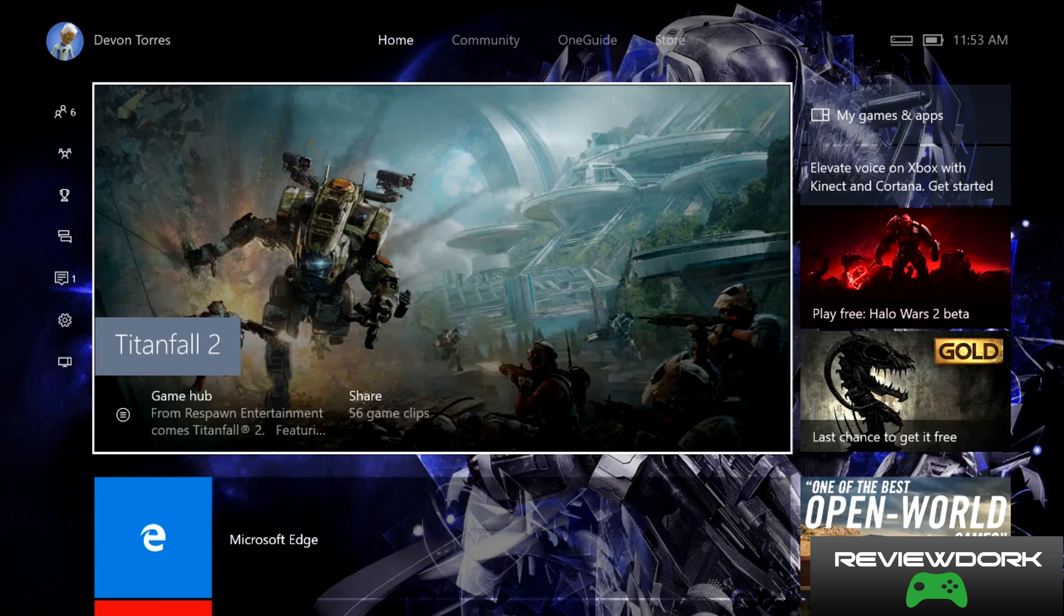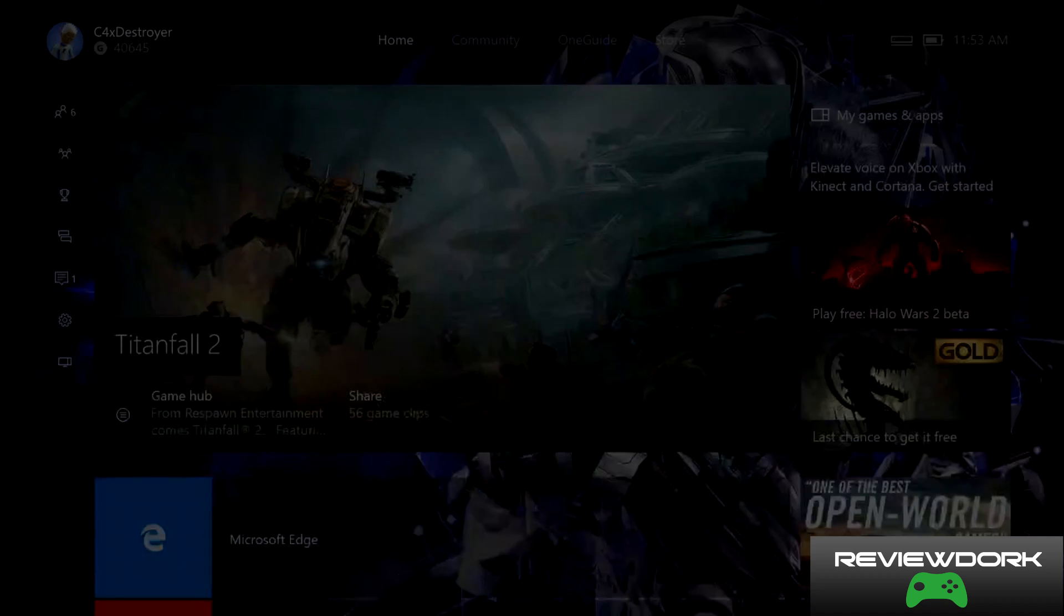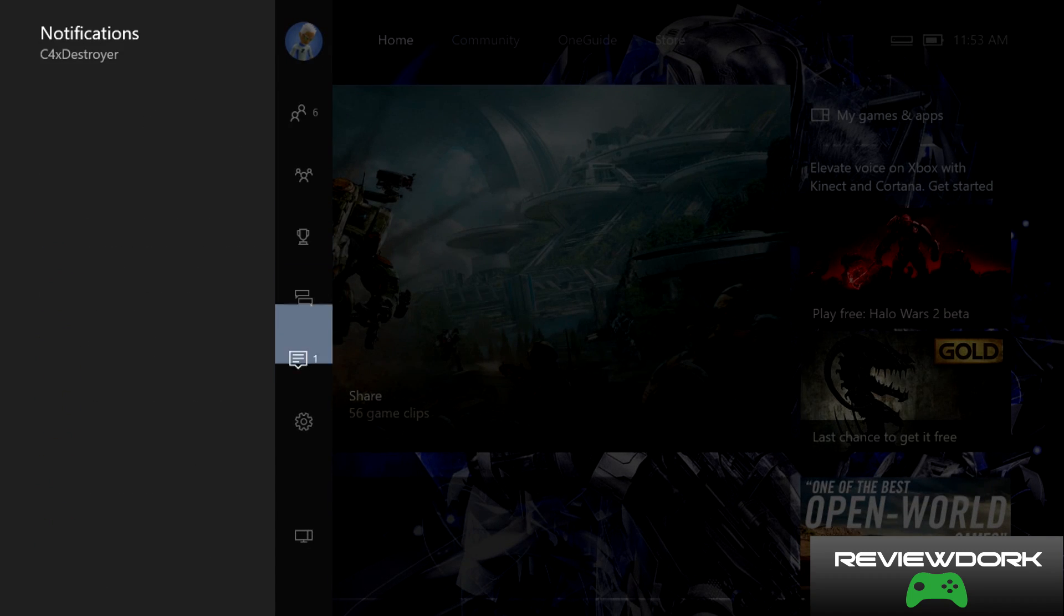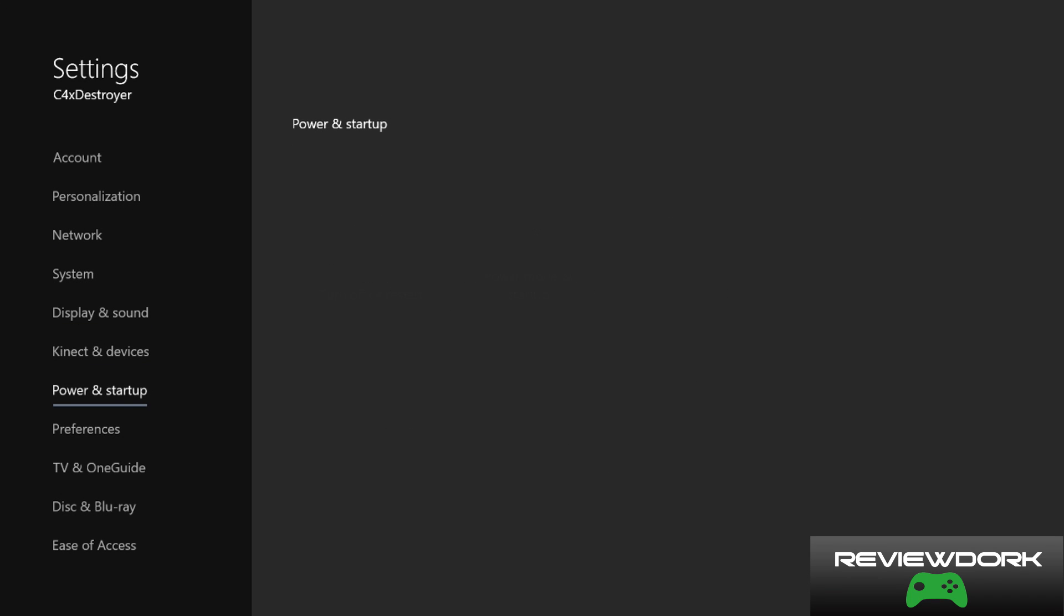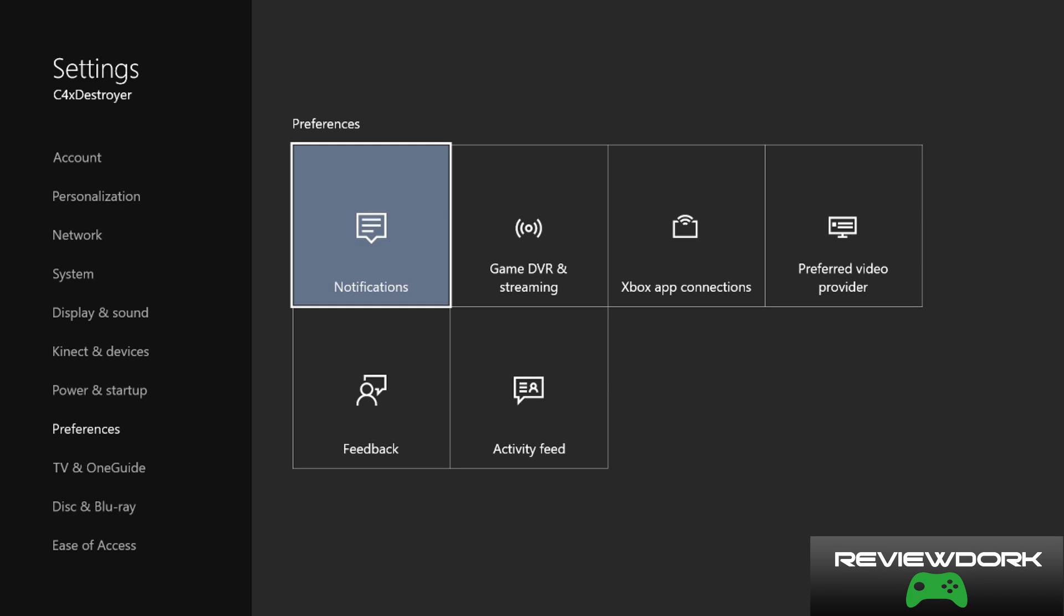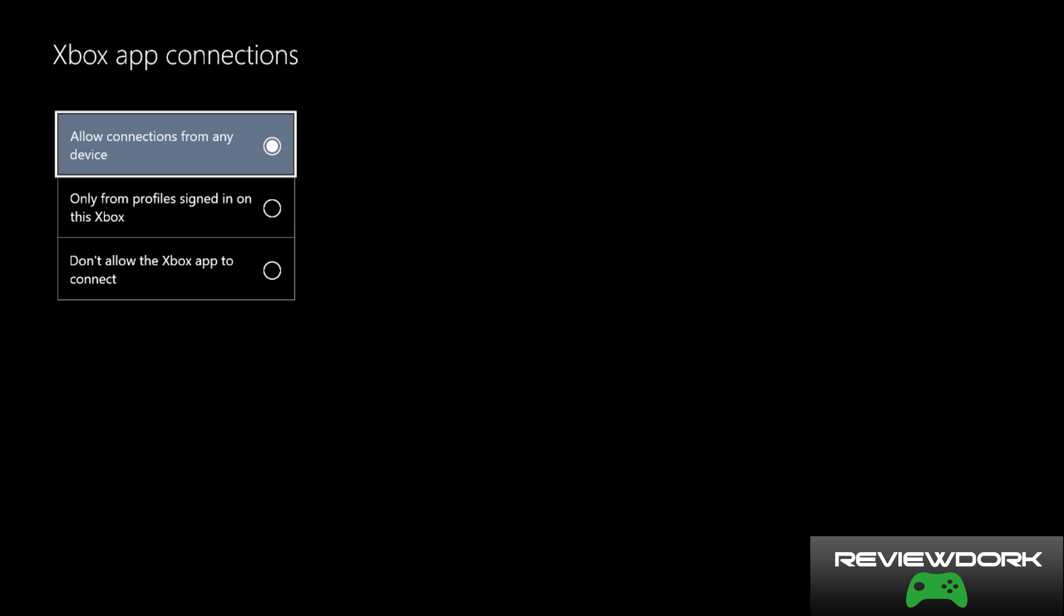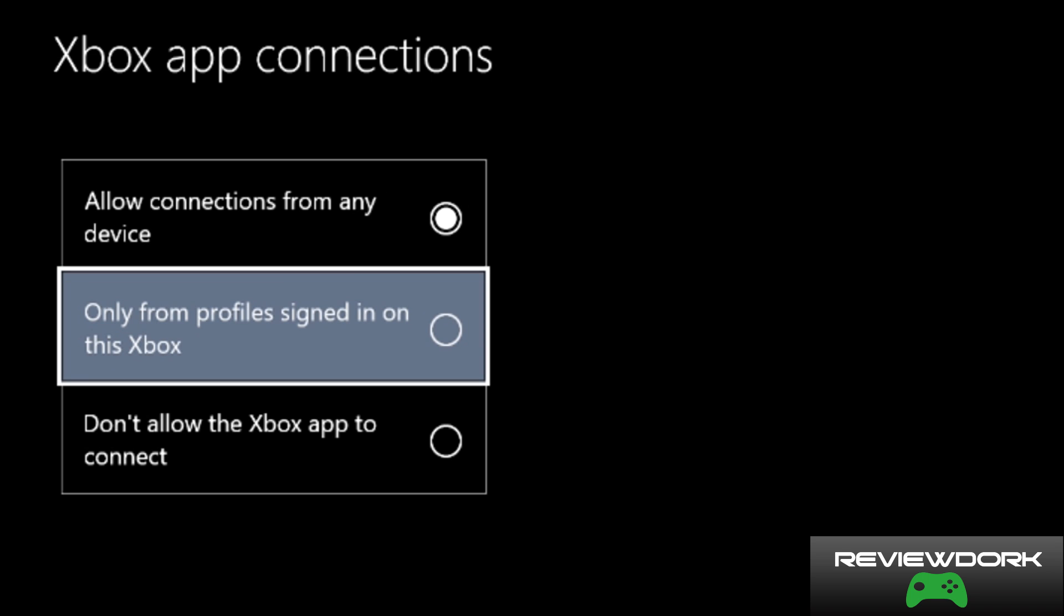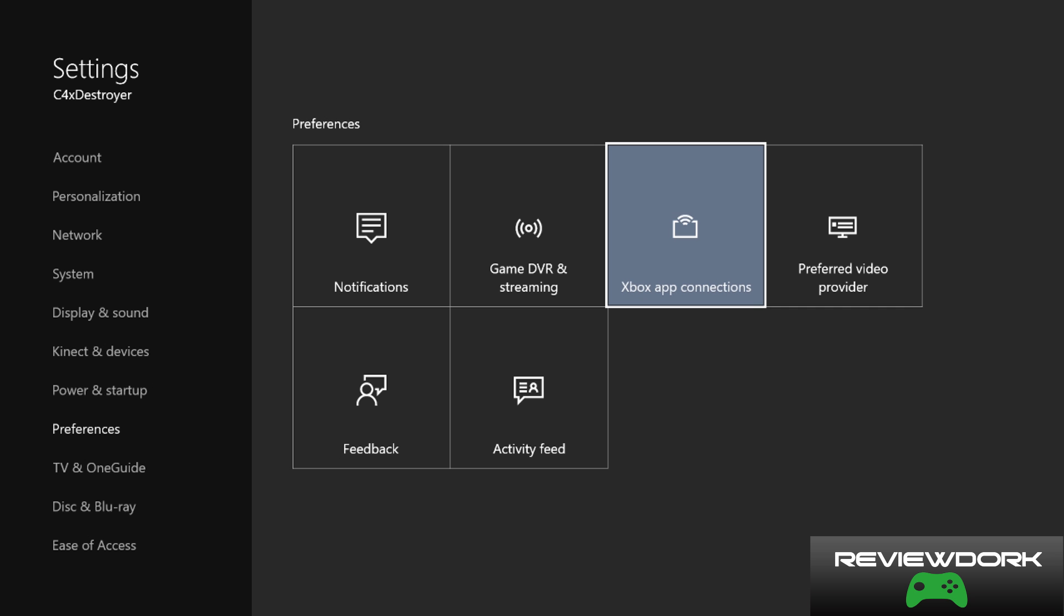Okay, so the first thing we want to do is have our settings set up so we can actually stream from the Xbox to the PC. Go into settings, then down to preferences, and then to Xbox app connections. What you want to do is keep allow connections from any device. You can do it from only profile signed in on this Xbox if you'd like, but this is a secured network, so I'll just leave it at allow connections from any device.